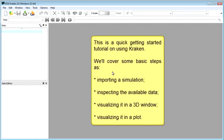Welcome to the Getting Started Kraken tutorial. Today we're going to go over importing a simulation, inspecting the available data, visualizing it in a 3D window, and finally visualizing it in a 2D plot.